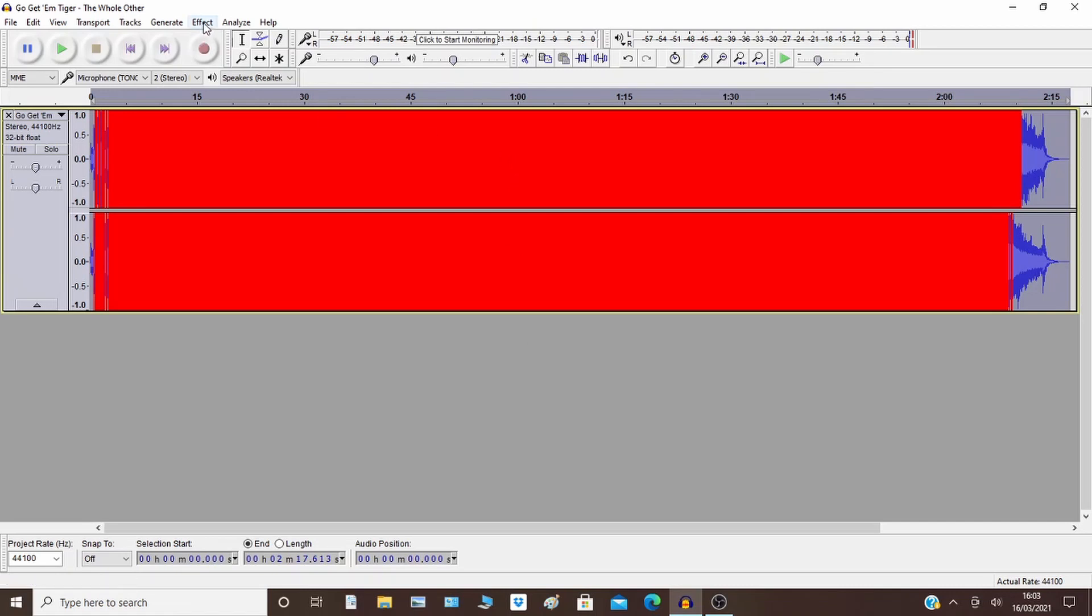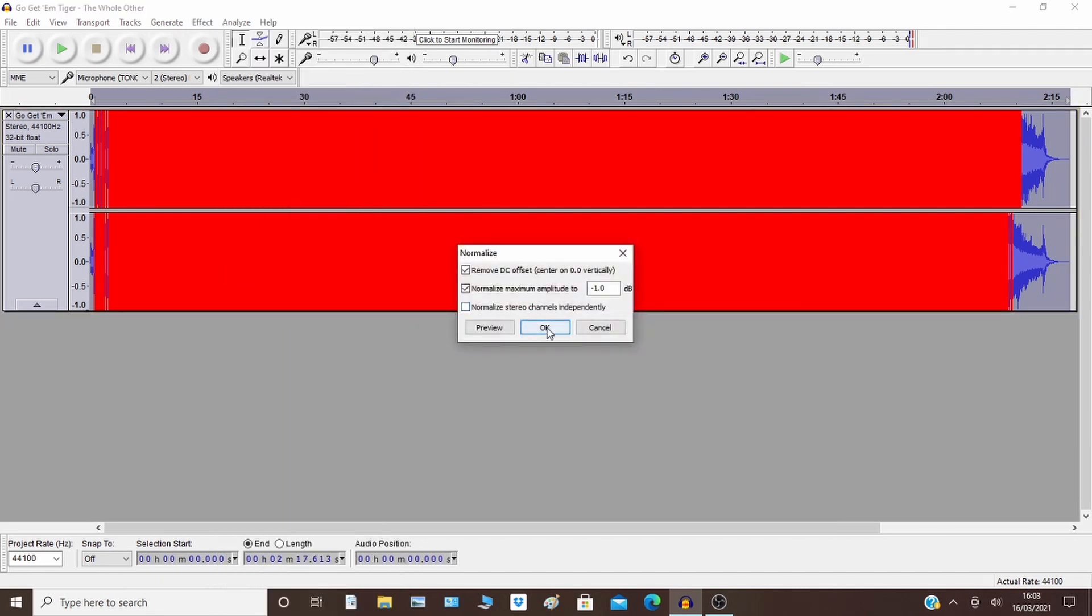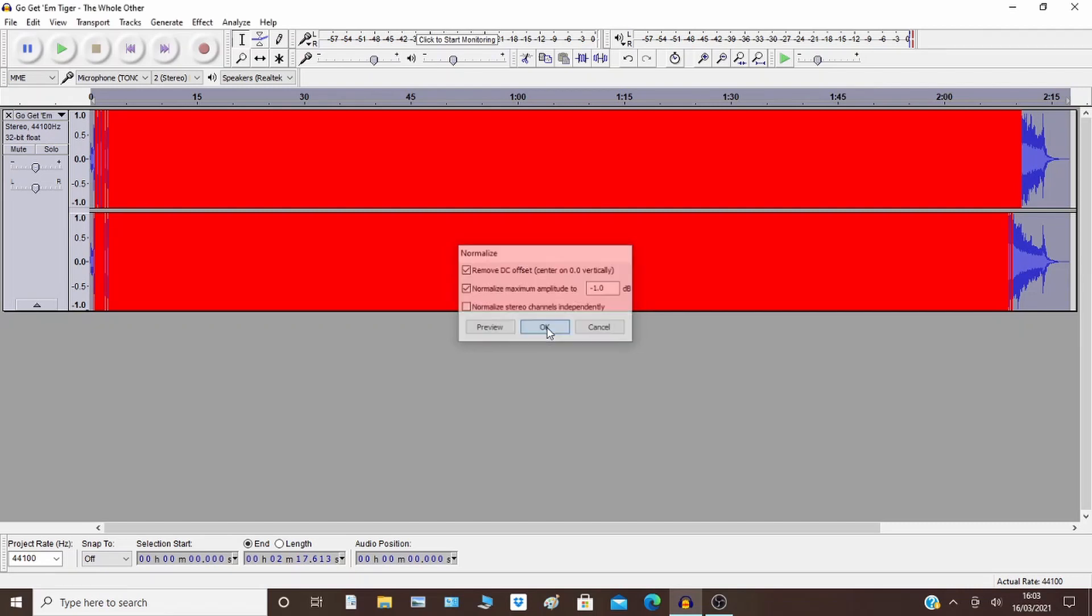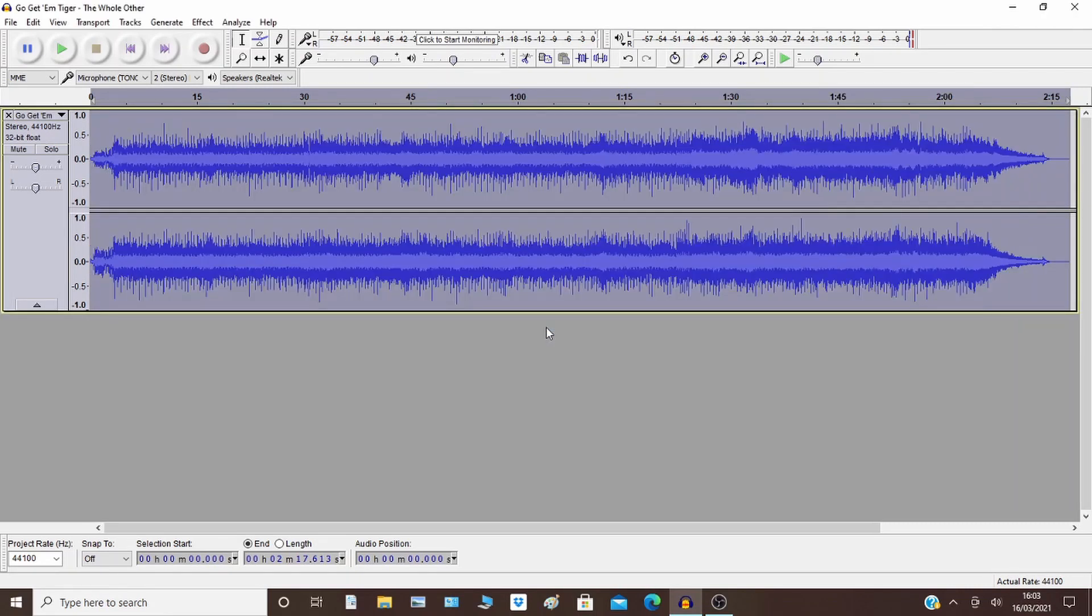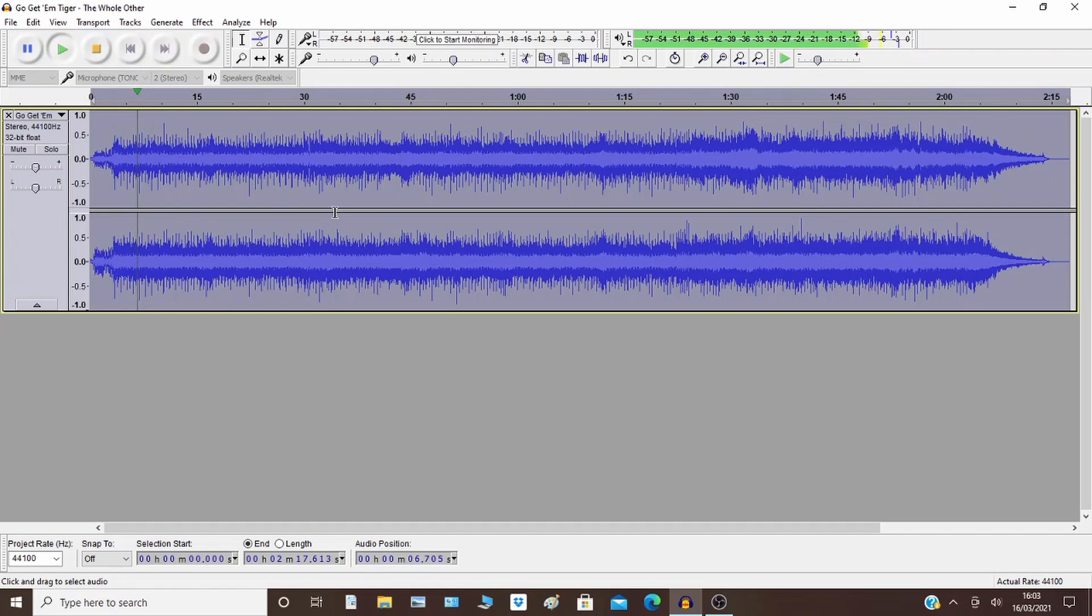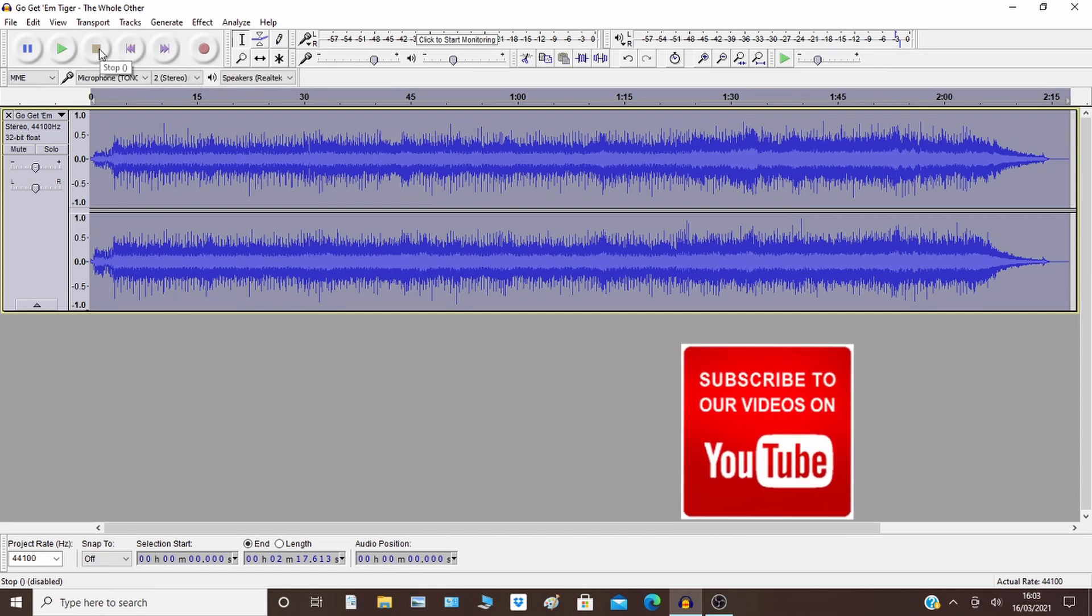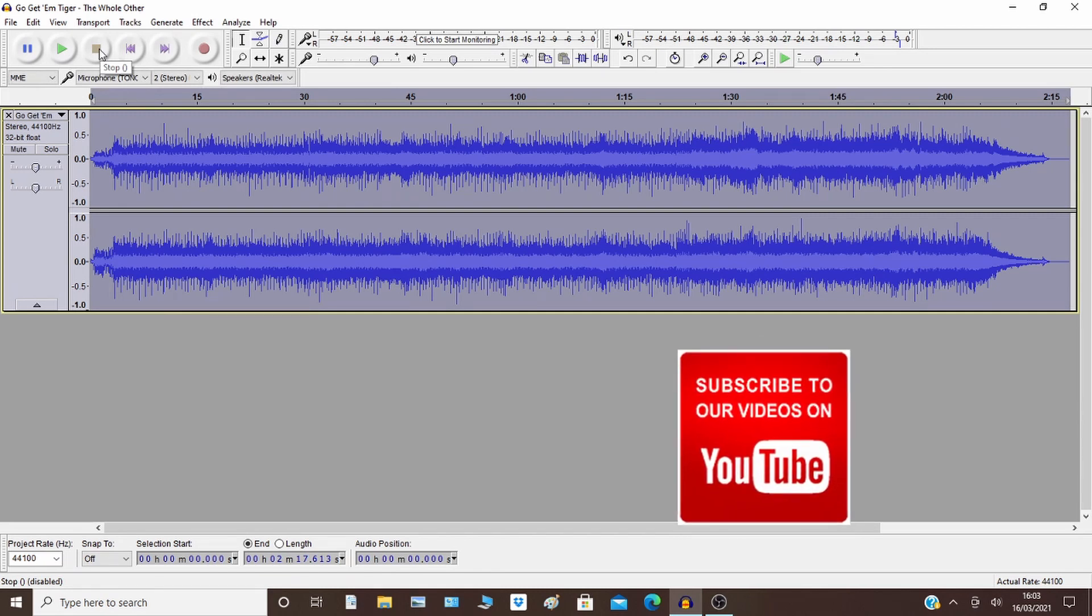So the simple way, the automatic way, if you want to, the easiest possible way, Normalize. Normalize, take your defaults, and it will take you back to within. So that's brought the peaks back in range again.